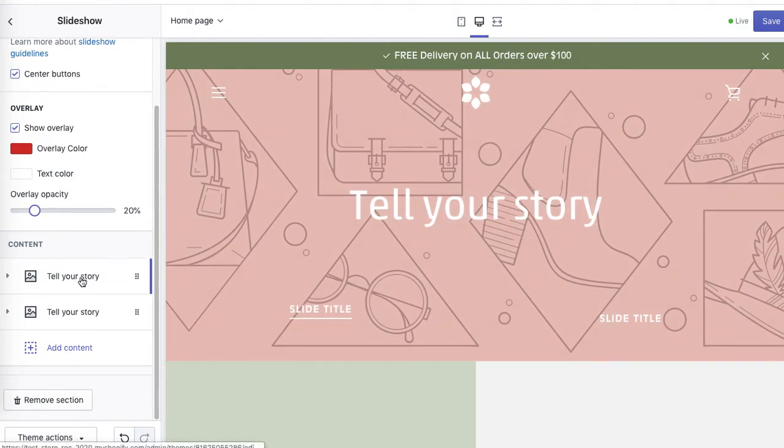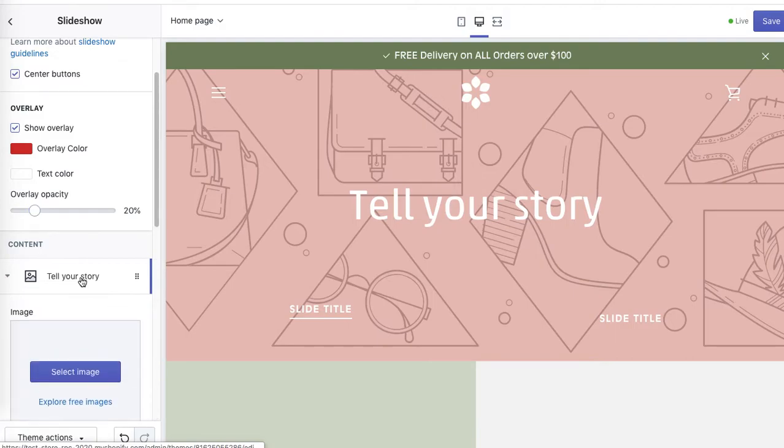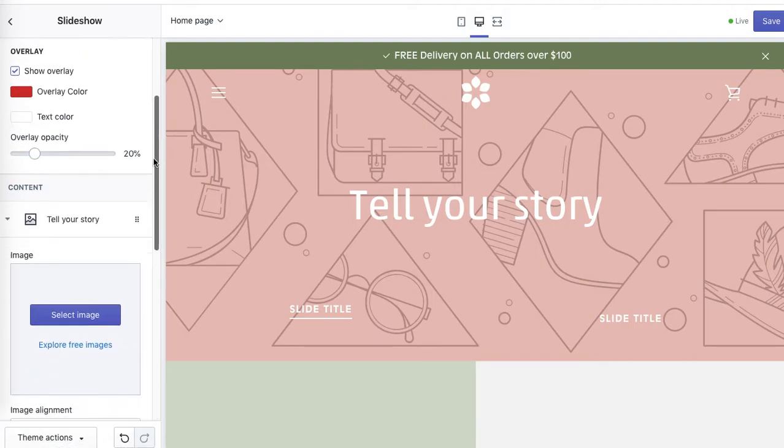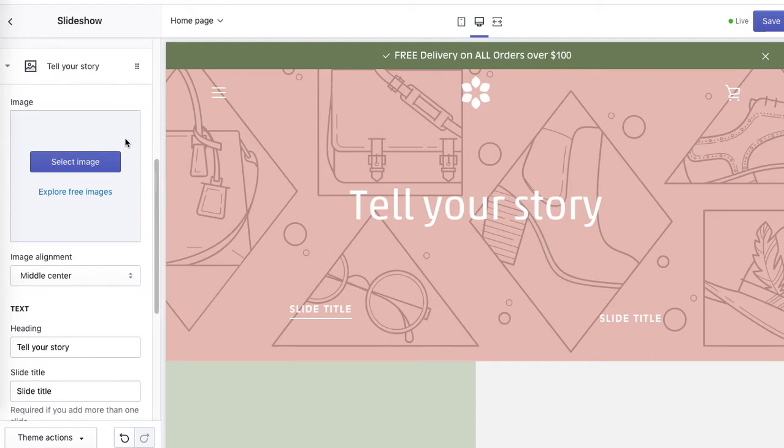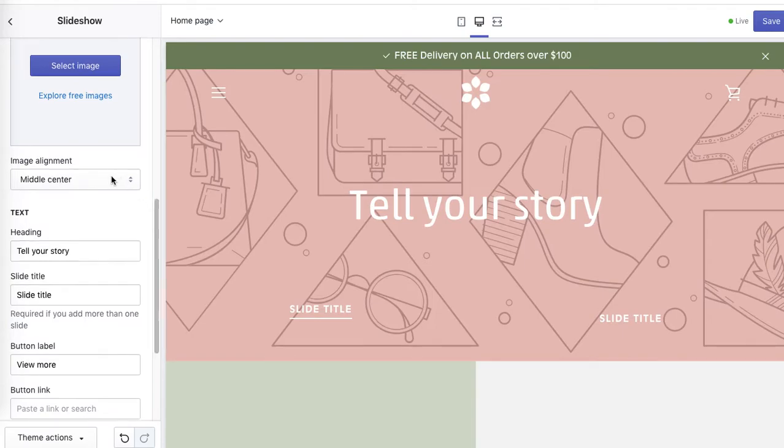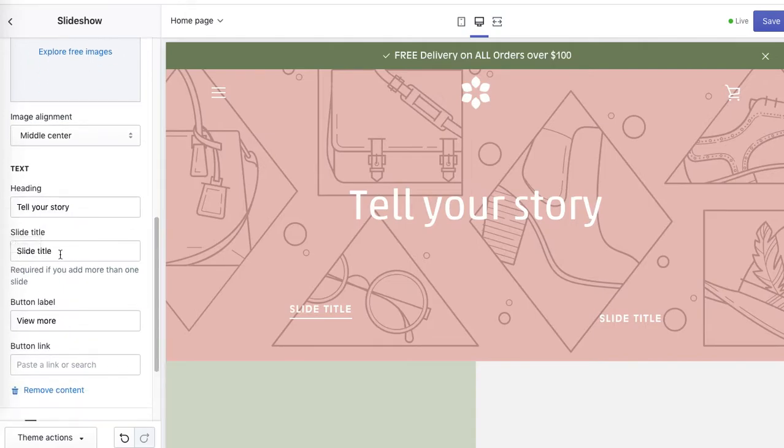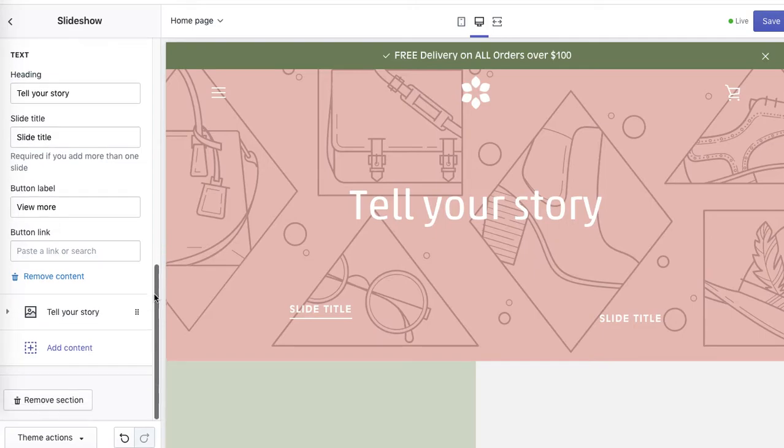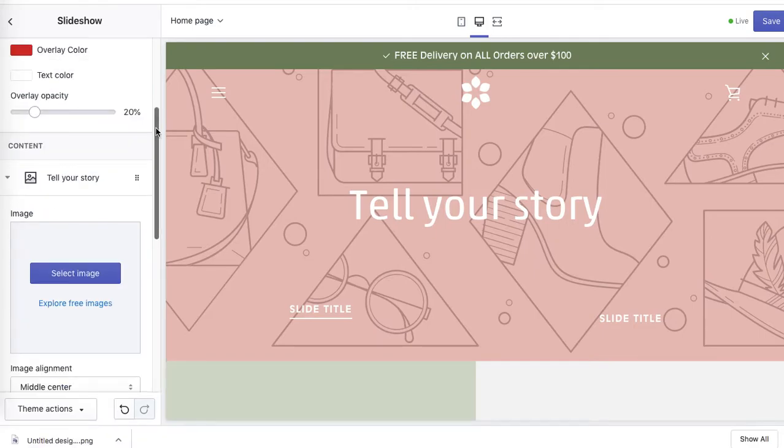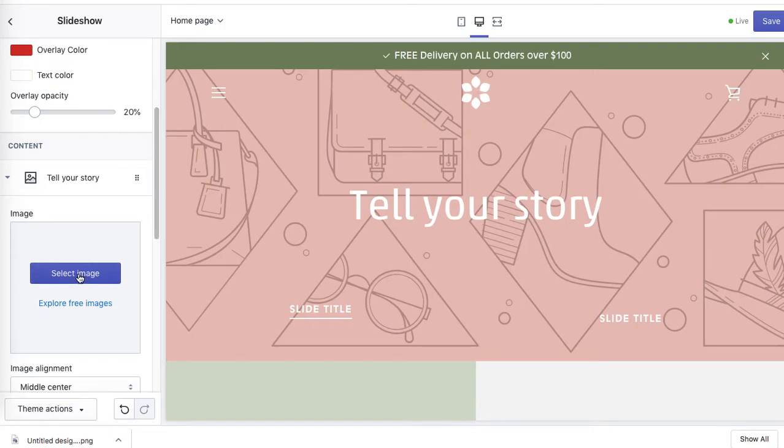And here you'll be able to add, I believe, up to four sliders when it comes to this particular theme. So you'll be able to select image to add a first slider, then obviously optimize the layout, add title, add calls to action, buttons and links. You can source free images also from Shopify library.